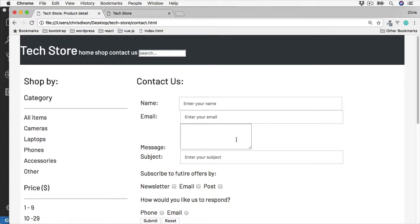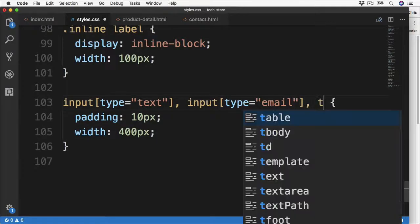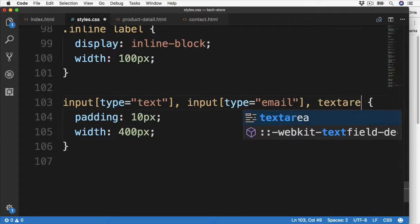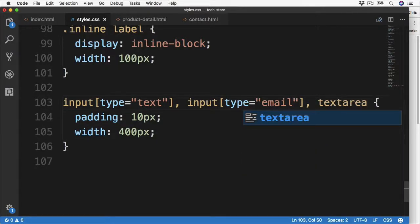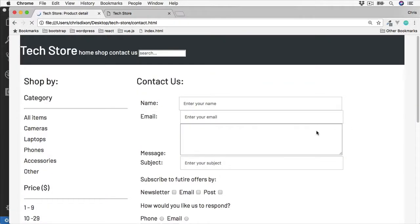We have a couple of options here. We could either go back to the HTML code and add more columns, since we have the columns and rows attribute on the text area, or we can override these in the CSS by also targeting the text area. Now if we reload, all the inputs are now the same width.